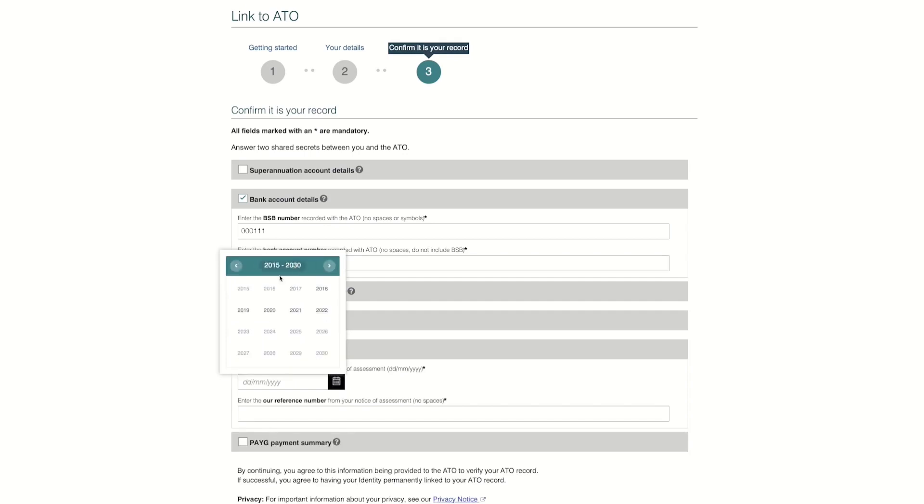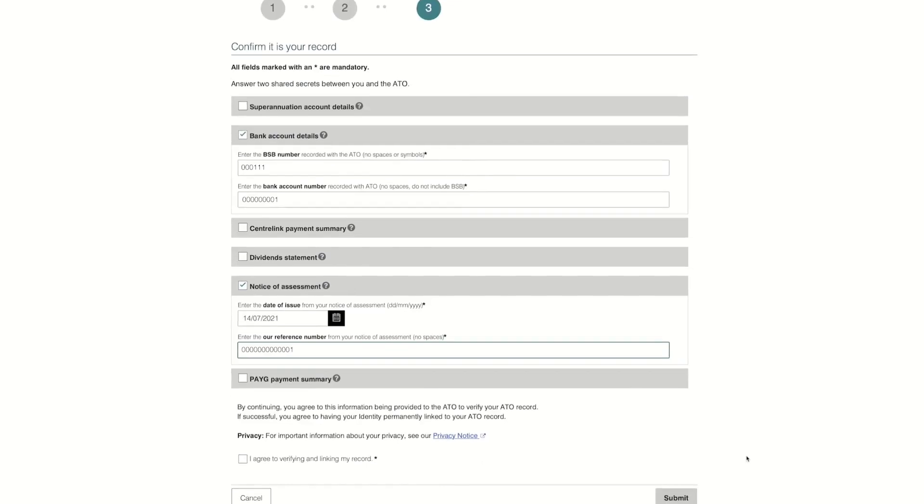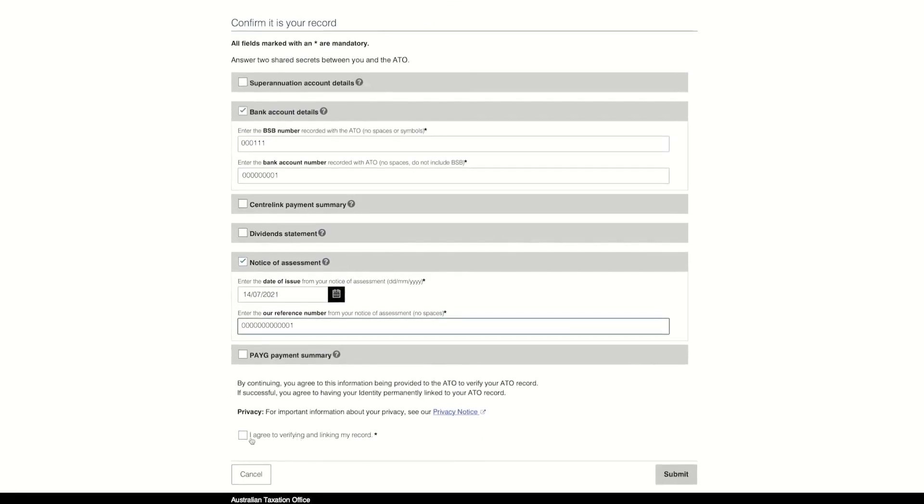You will need to answer two questions from the documents mentioned earlier. If you receive an error message at any time, take note of the error code and follow the link or instructions for more information.